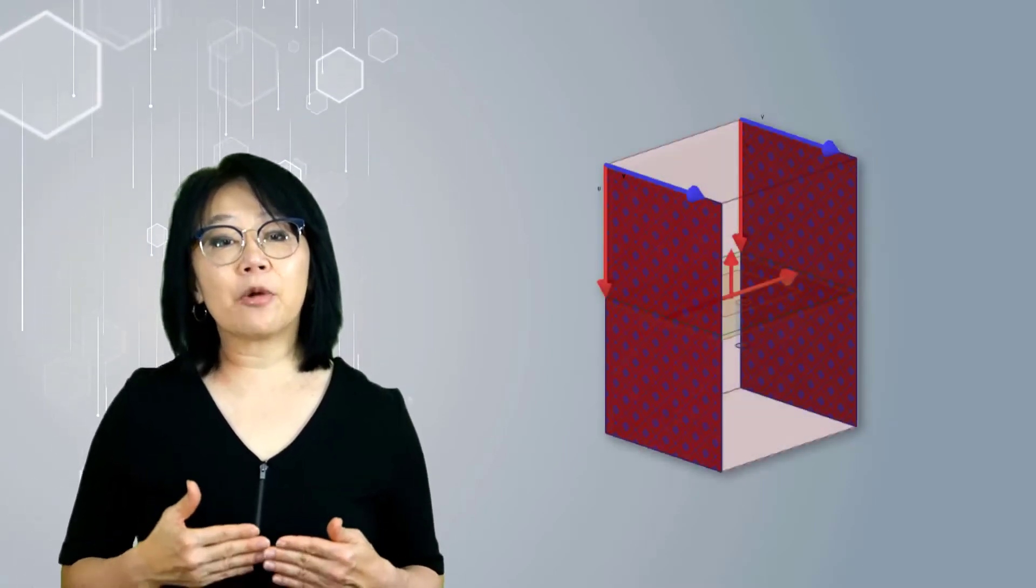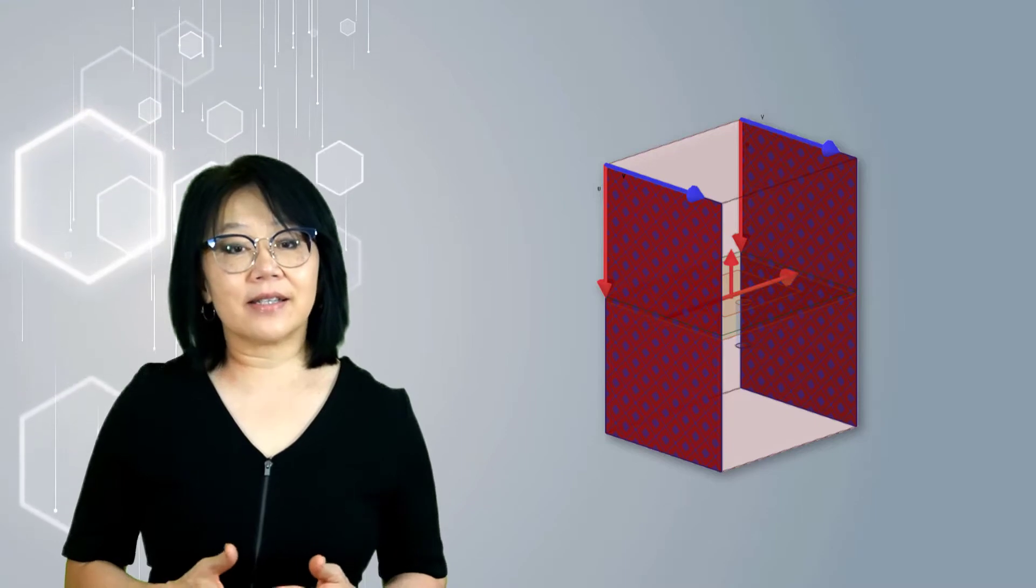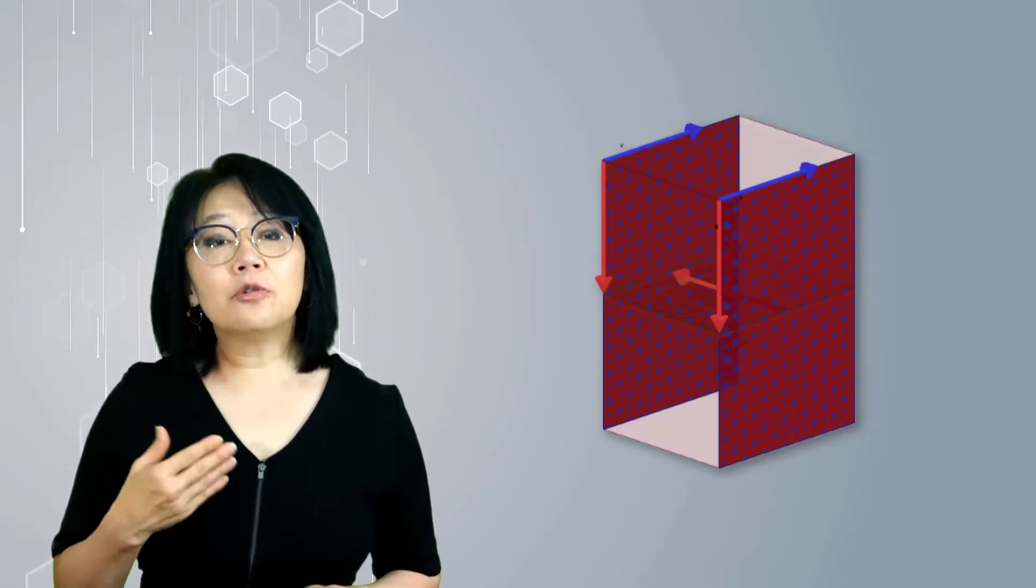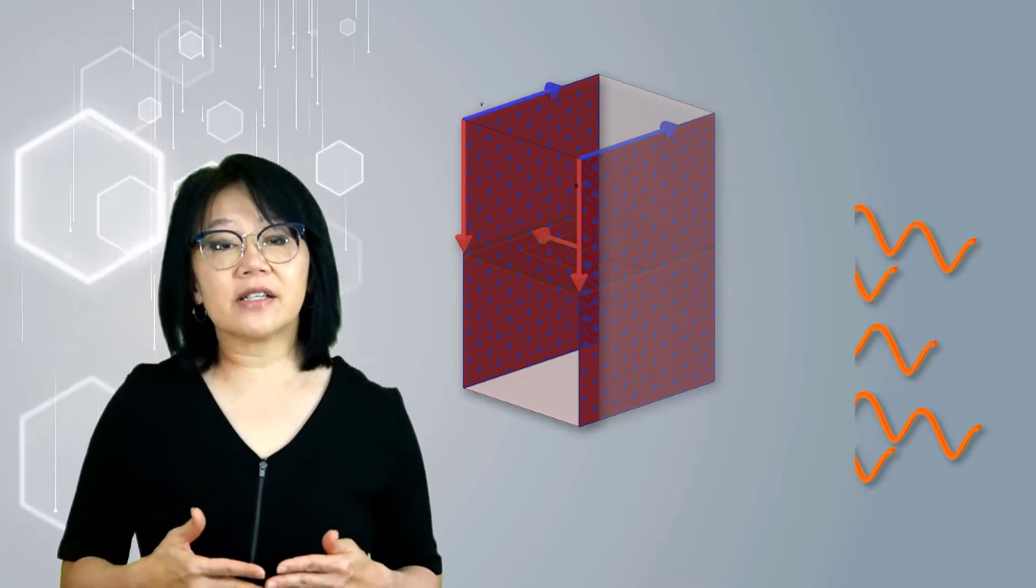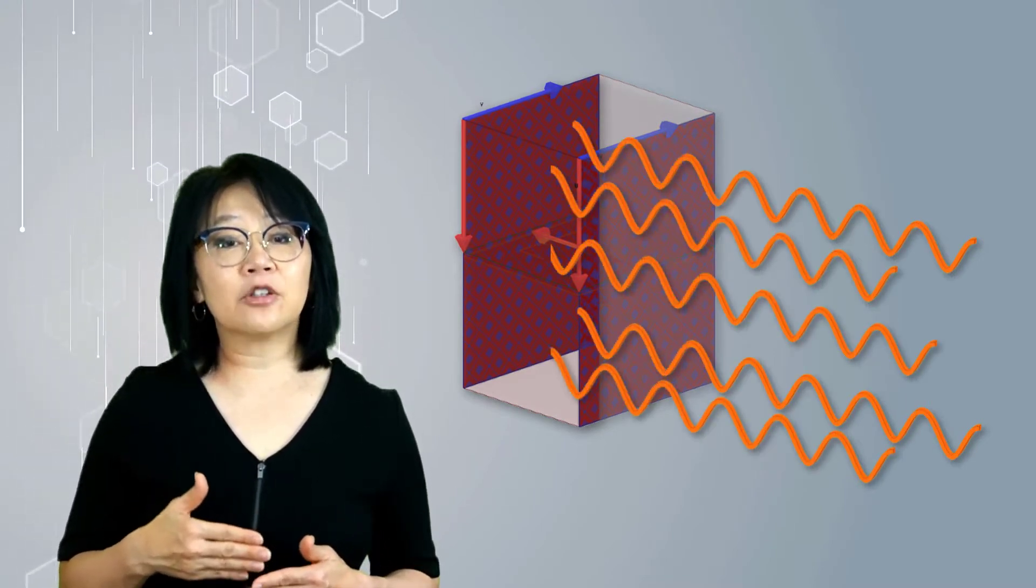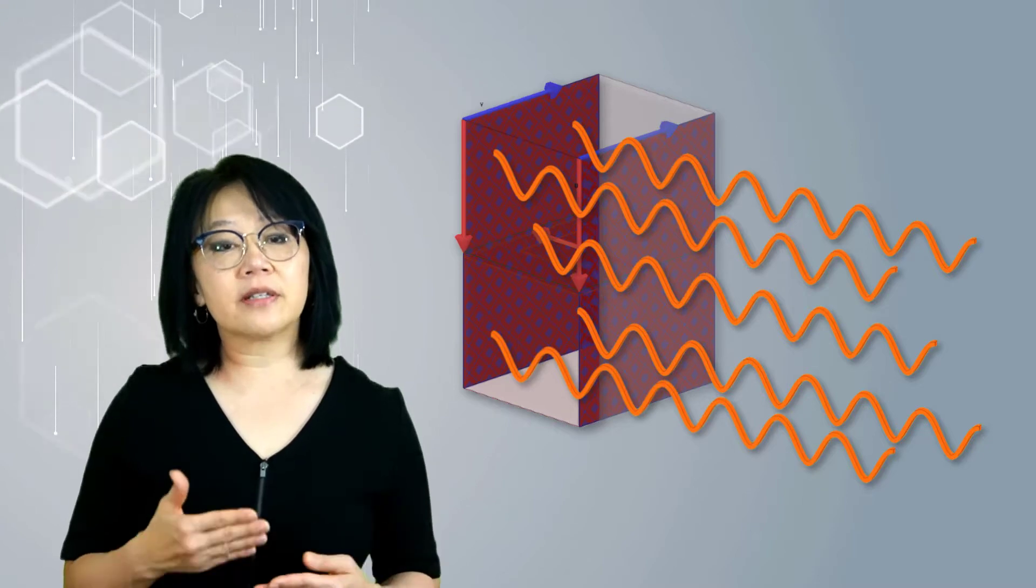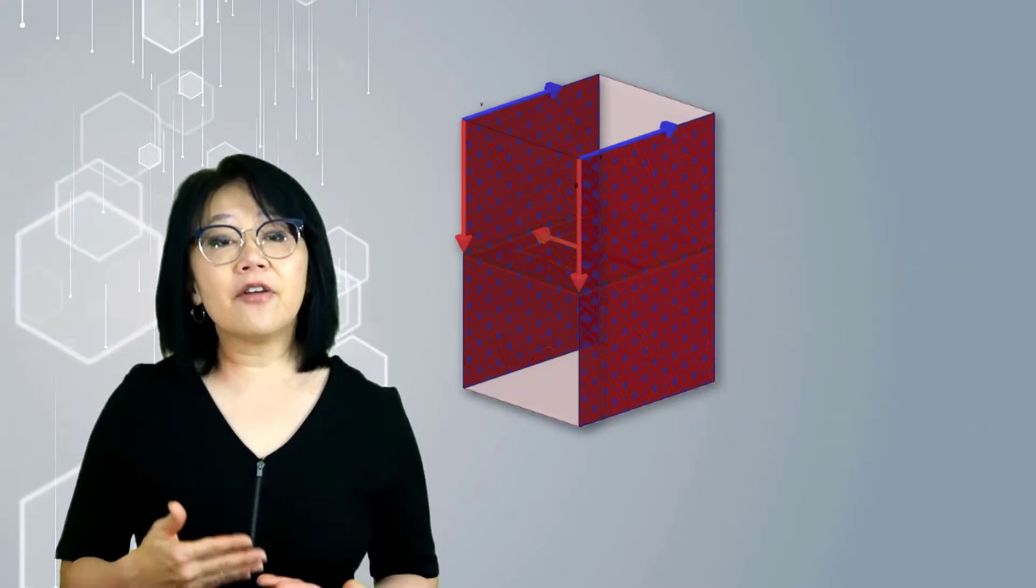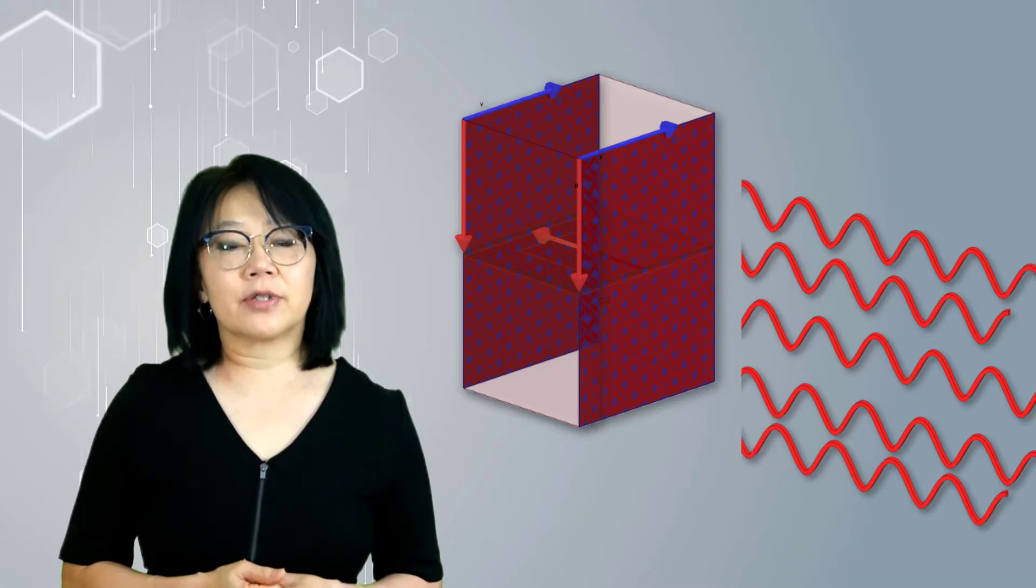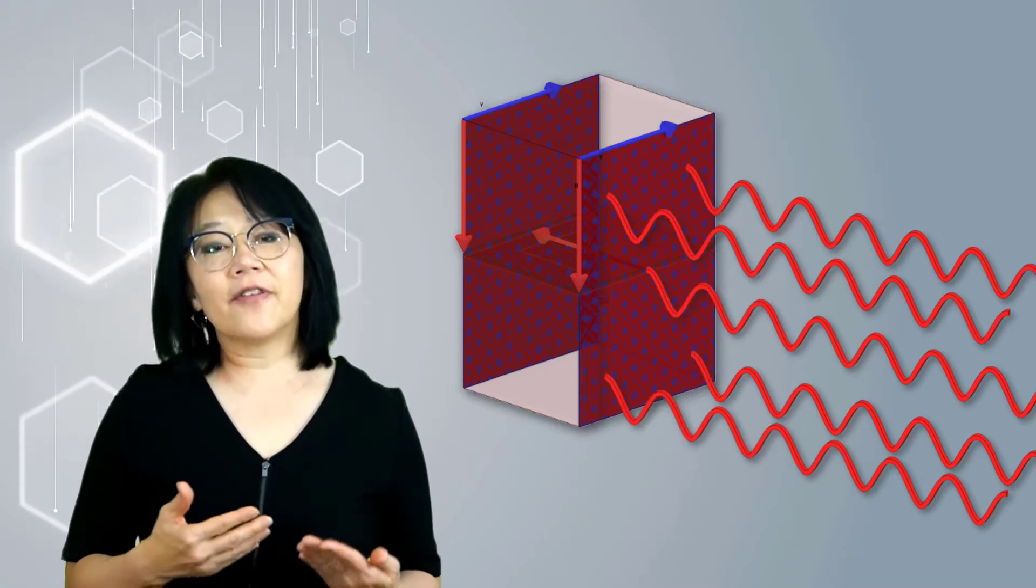This enables you to model planes of periodicity where the E fields at every point on the secondary boundary surface is forced to match the E field of every corresponding point on the primary boundary surface to within a phase difference.